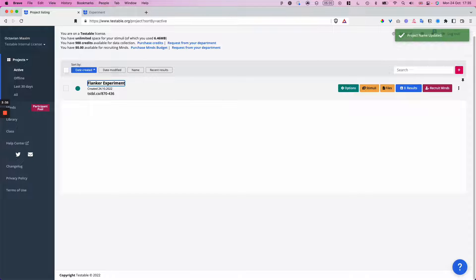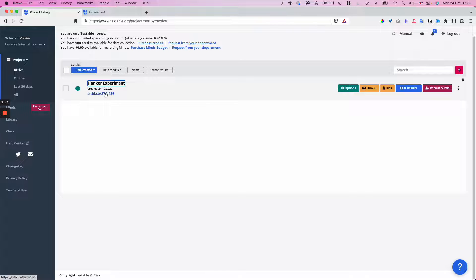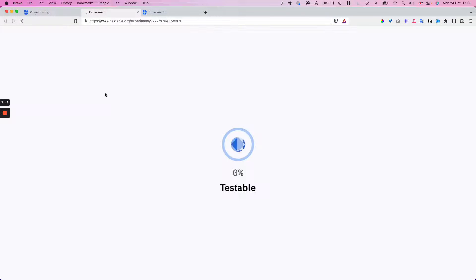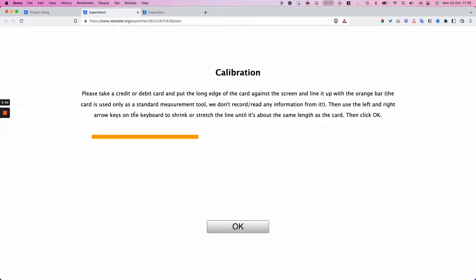The moment you've created an experiment in Testable, it's associated with a unique URL link. This is what you can send to your participants to actually take part and provide responses to your experiment. By clicking it yourself, you can also see what a participant would see in their browser once they run your experiment. There's a default calibration screen at the beginning that you can disable.